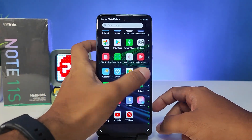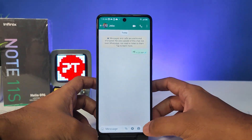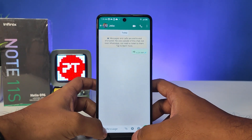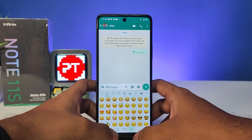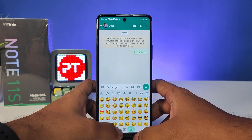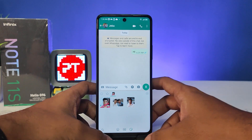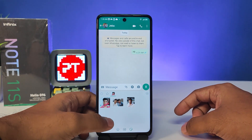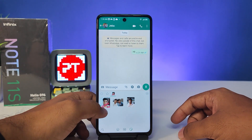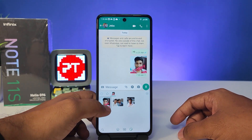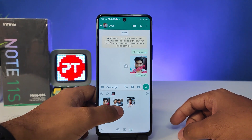We will go to WhatsApp, then choose the stickers. Here you can see the stickers — you can send them to your friends.